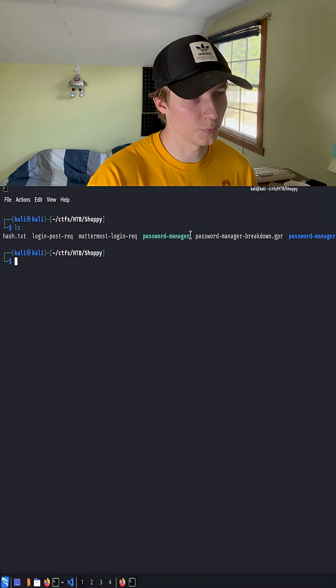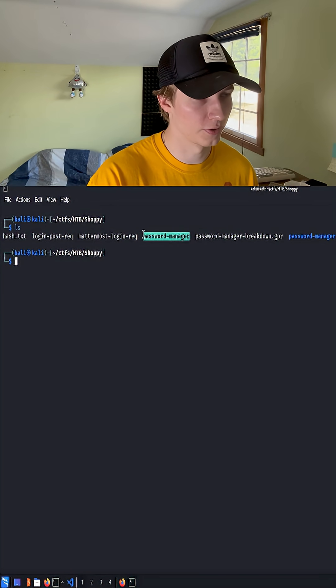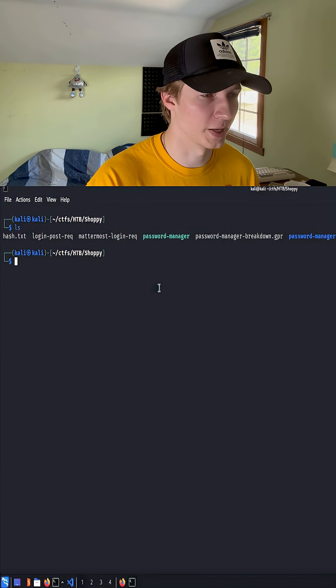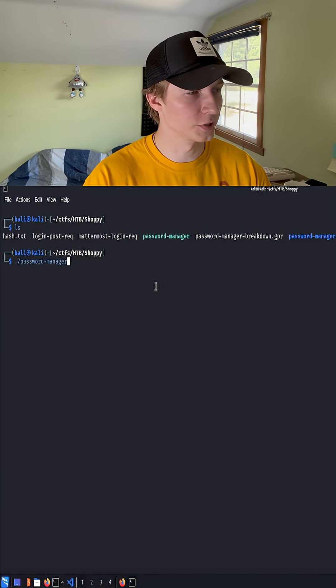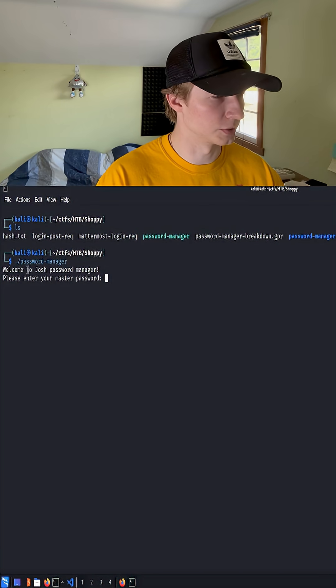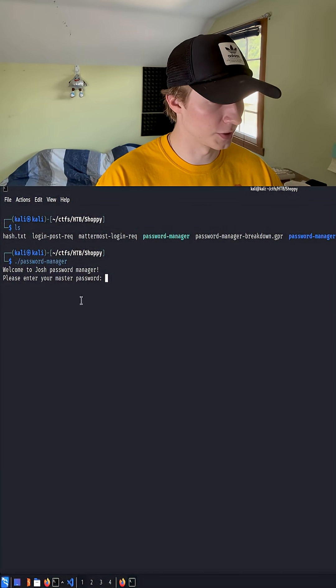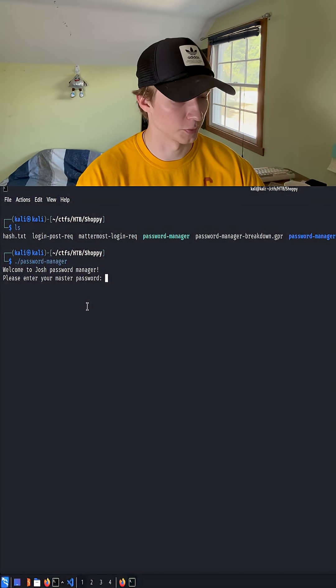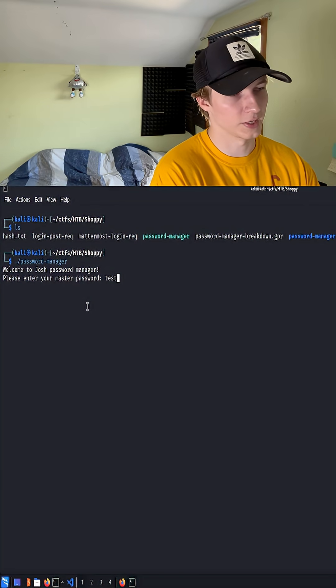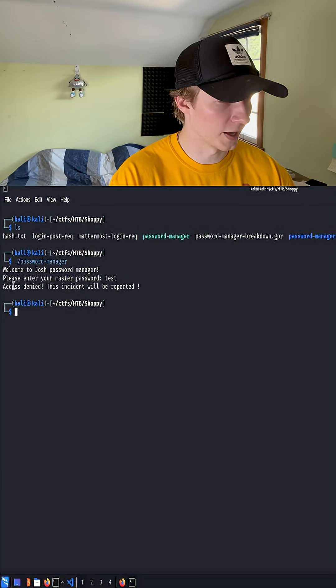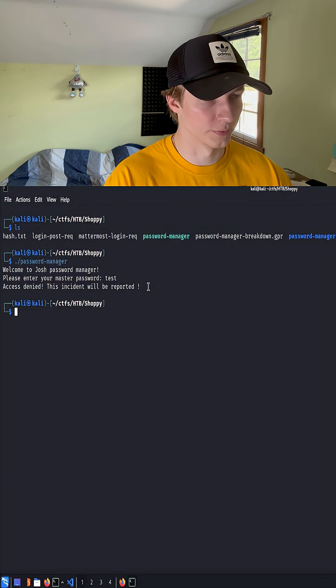Here on my desktop we have a binary file called password manager. If we try to run it, we get some text saying welcome to Josh password manager and we should enter our master password. We'll type in test and we get access denied, this incident will be reported.